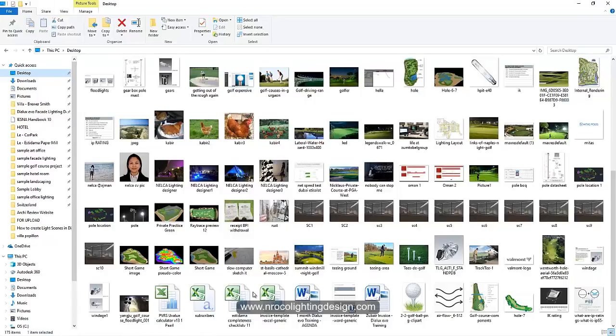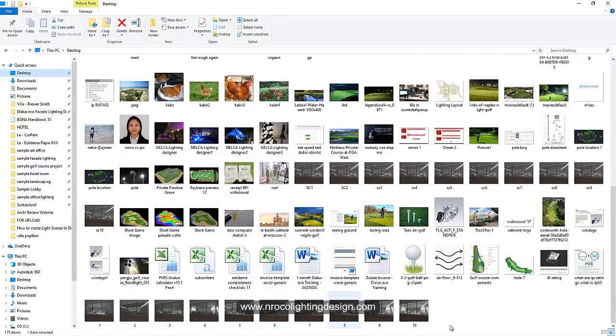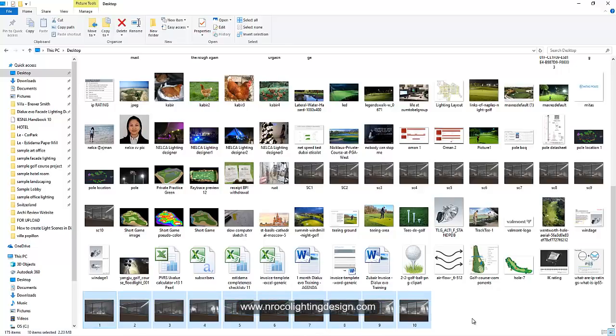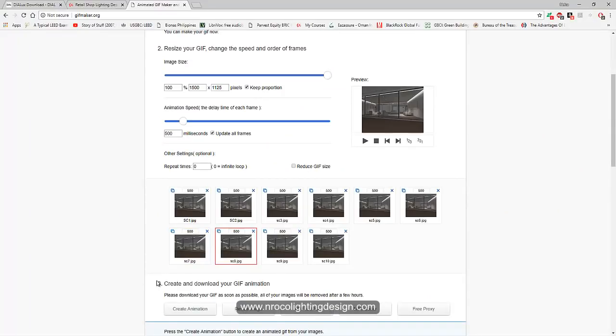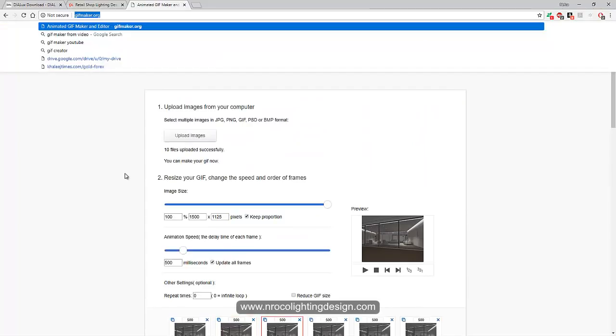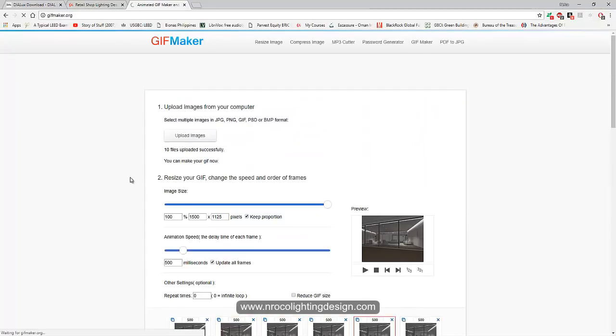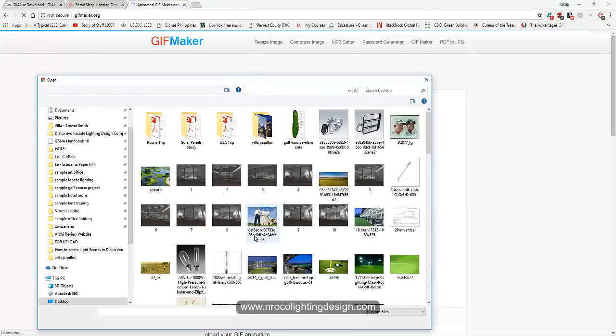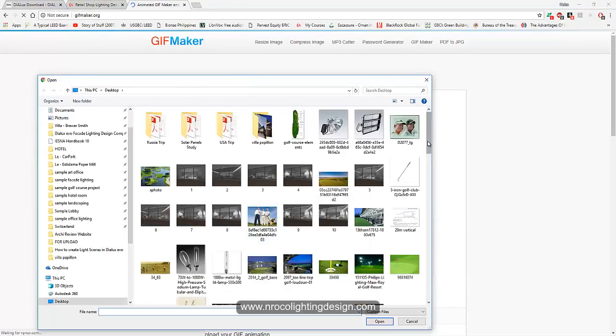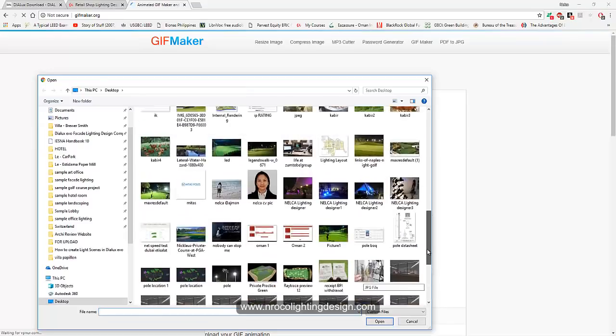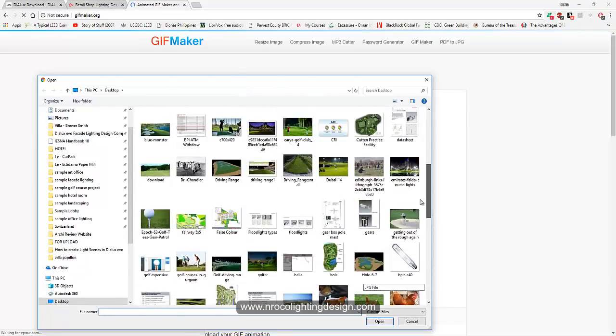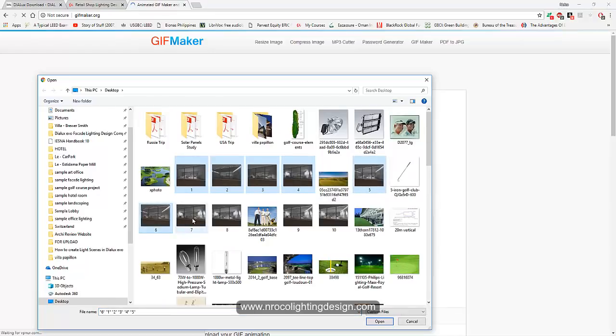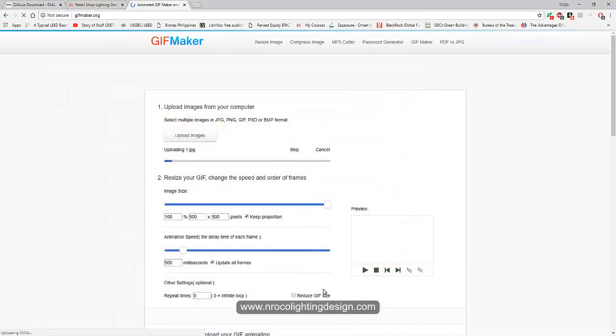Let's check it. I labeled it one, two, three, four, five, six, seven, eight, nine, ten. It looks good here, perfect. So let's go to GIF animation again, refresh this one, and then upload new images.